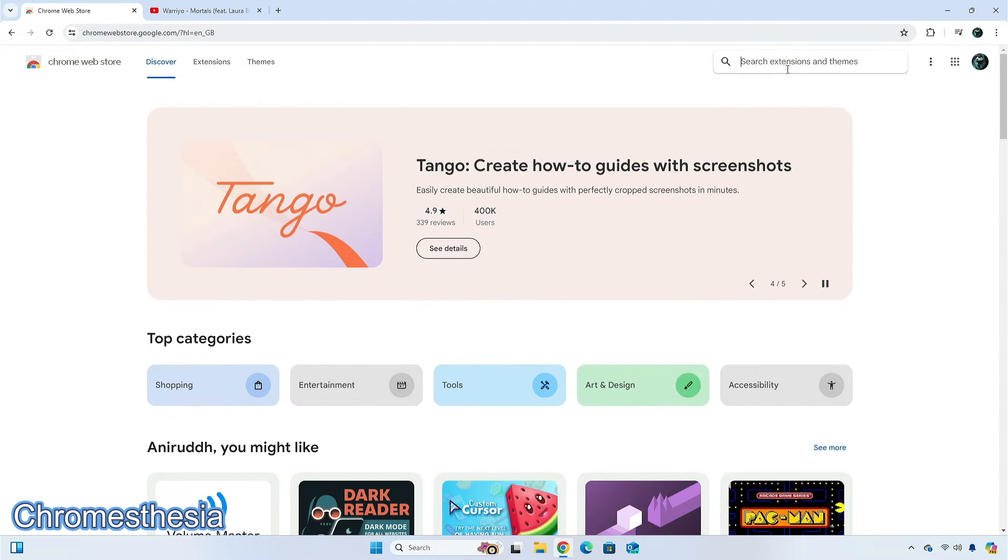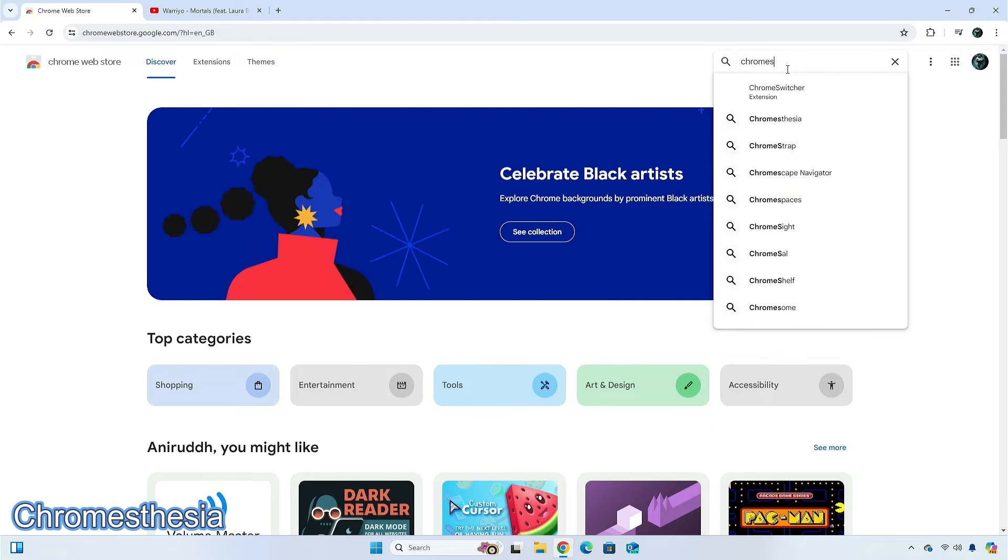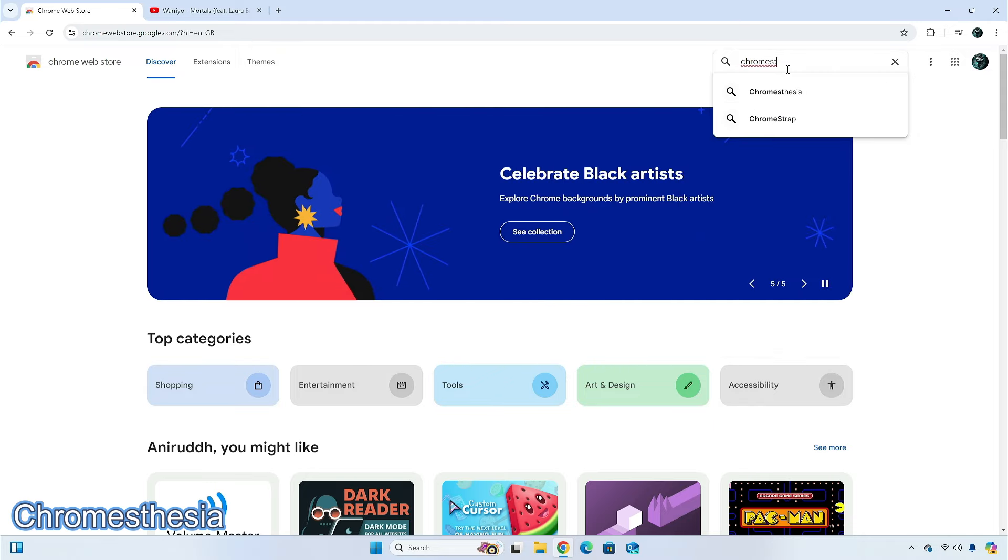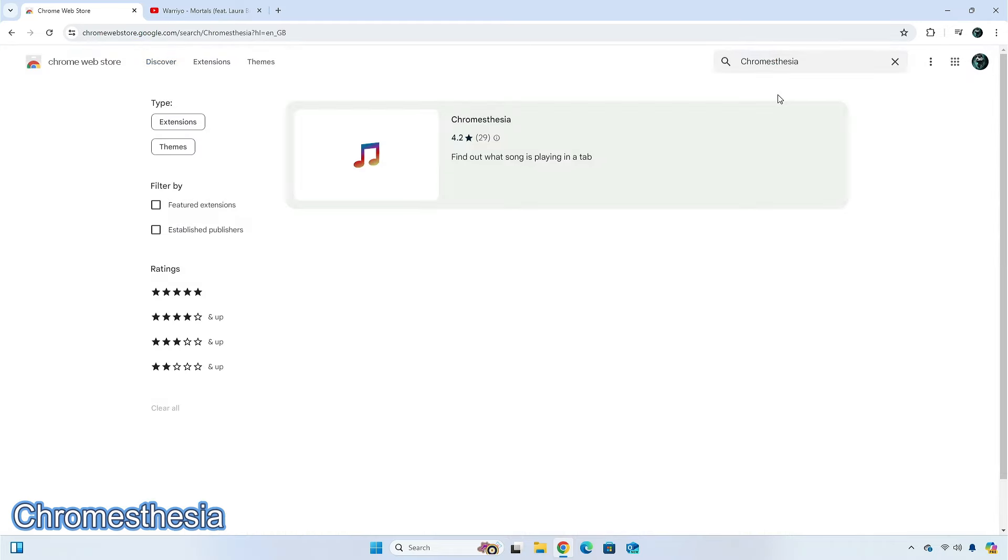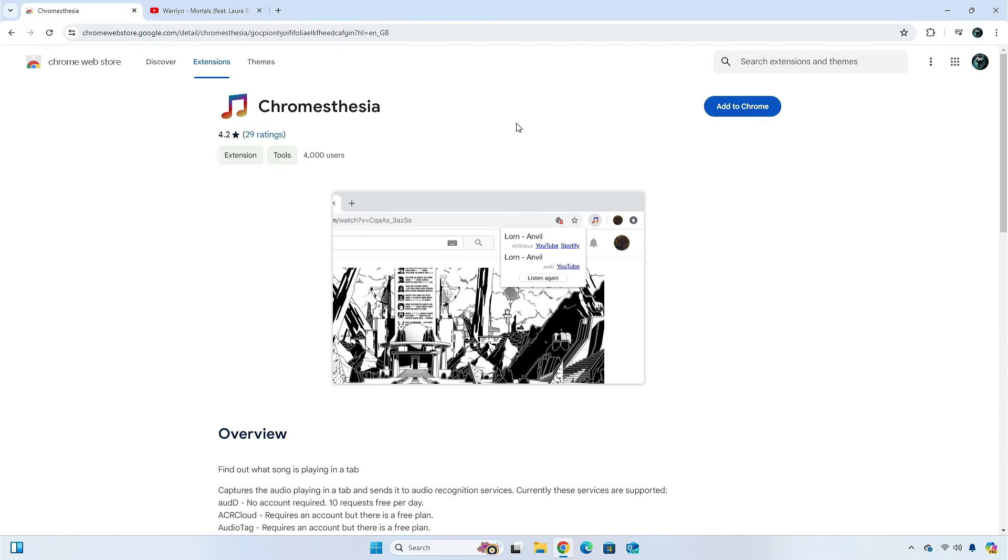Last but not the least, is the Chrome's Thesia extension. It is a simple Chrome extension that lets you identify music online. This tool doesn't come with many features, so it works well if you simply want to identify a song name and the artist.